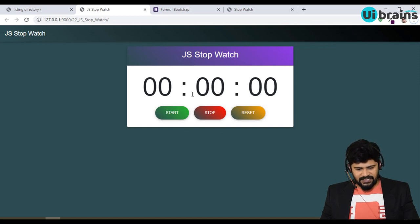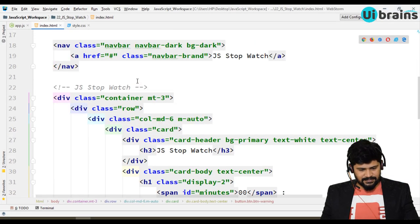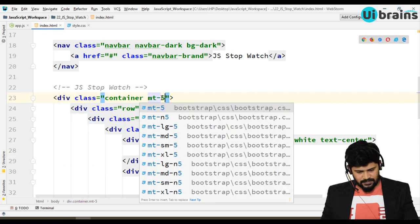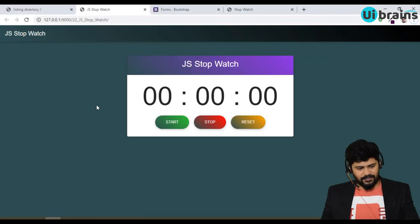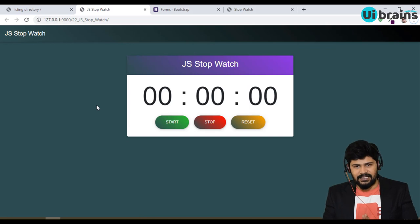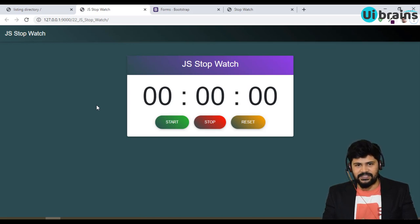So this is the very basic setup. Let's add some more margin-top-5. This is actually the setup, and in the next video let's start with the actual DOM manipulation. Thank you so much for watching, and please subscribe. See you in the next video!